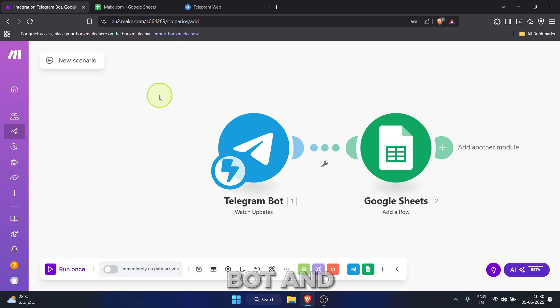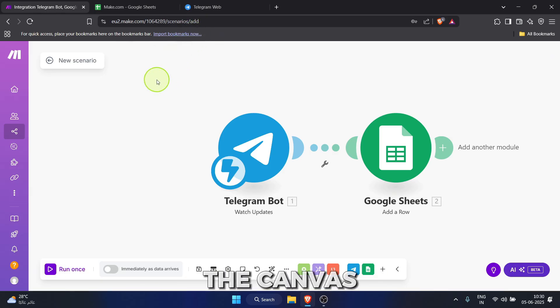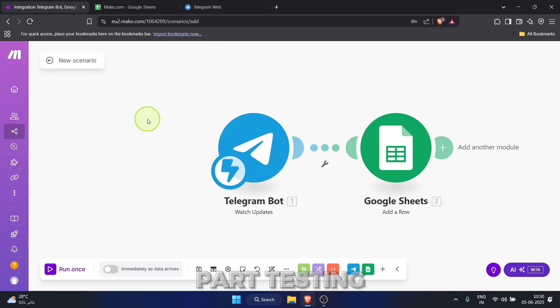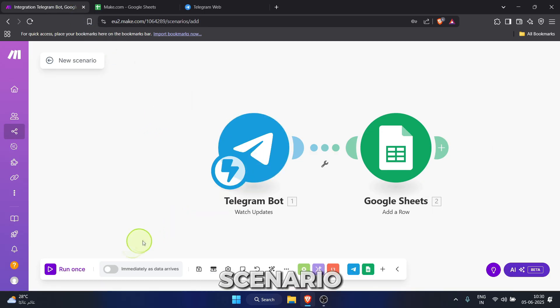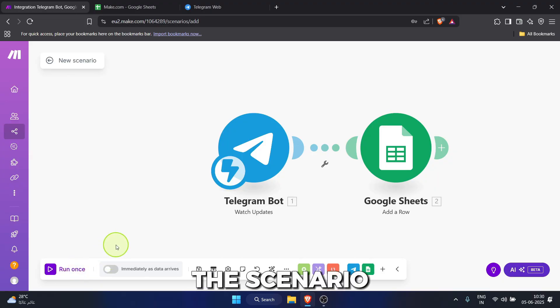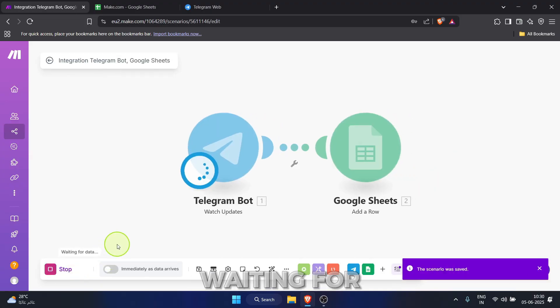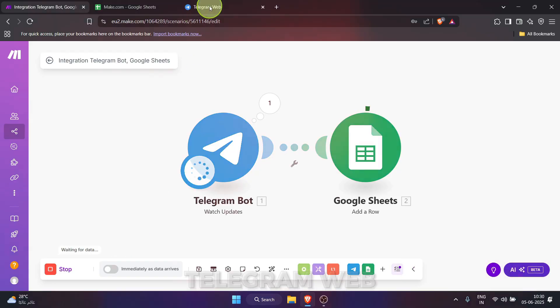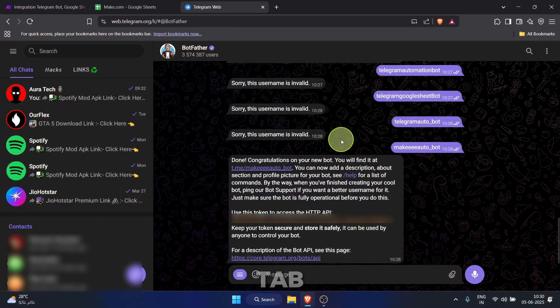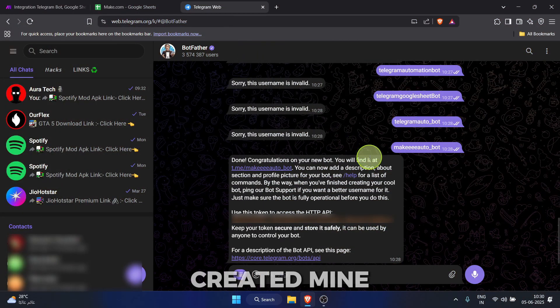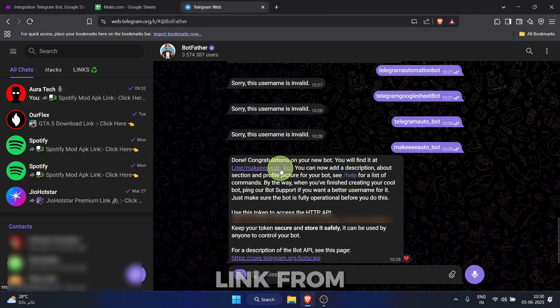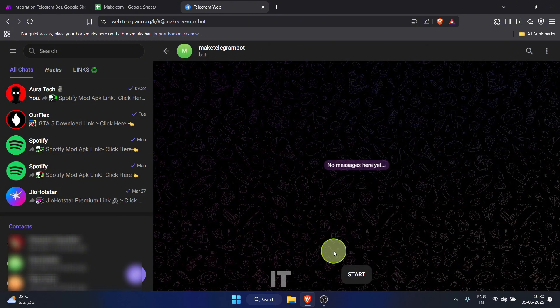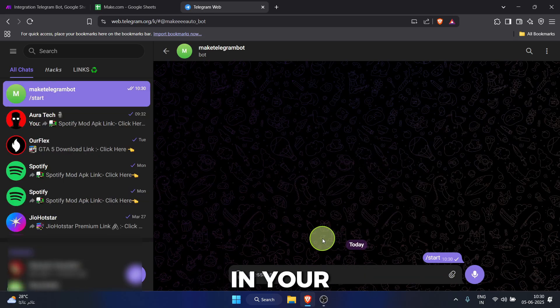Our telegram bot and Google Sheets modules are configured on the canvas. Now, for the exciting part, testing. In the bottom left corner of the make.com scenario canvas, click the run once button. The scenario will say, waiting for data. Let's switch to our telegram web tab. Find the bot you created. Mine was makeeautobot. You might need to click its link from your botfather chat to open it. Click the start button in your bot's chat.